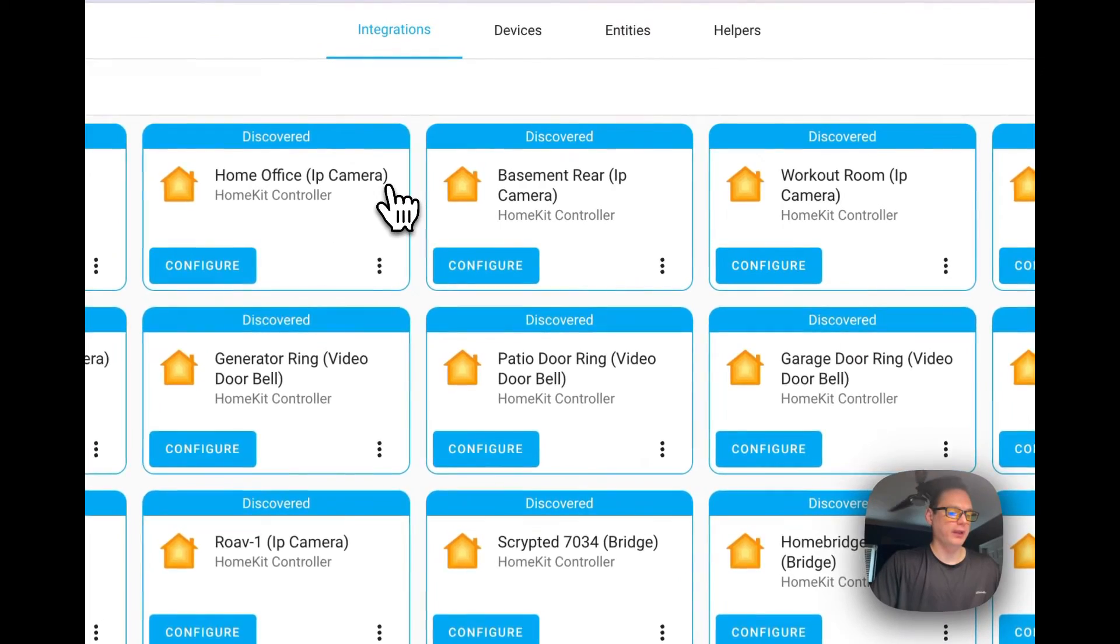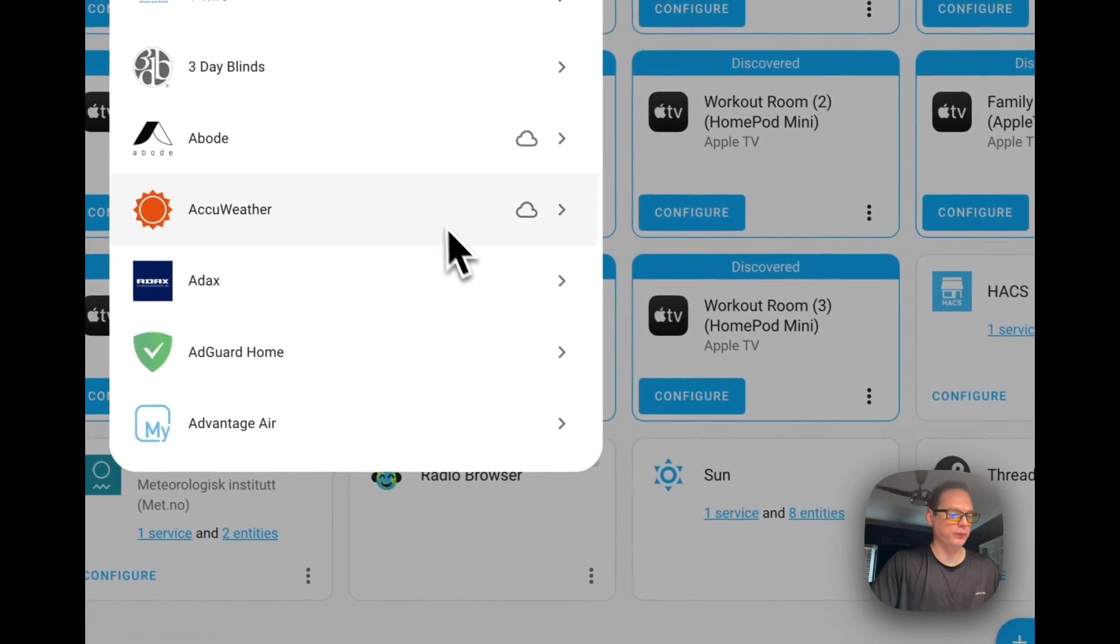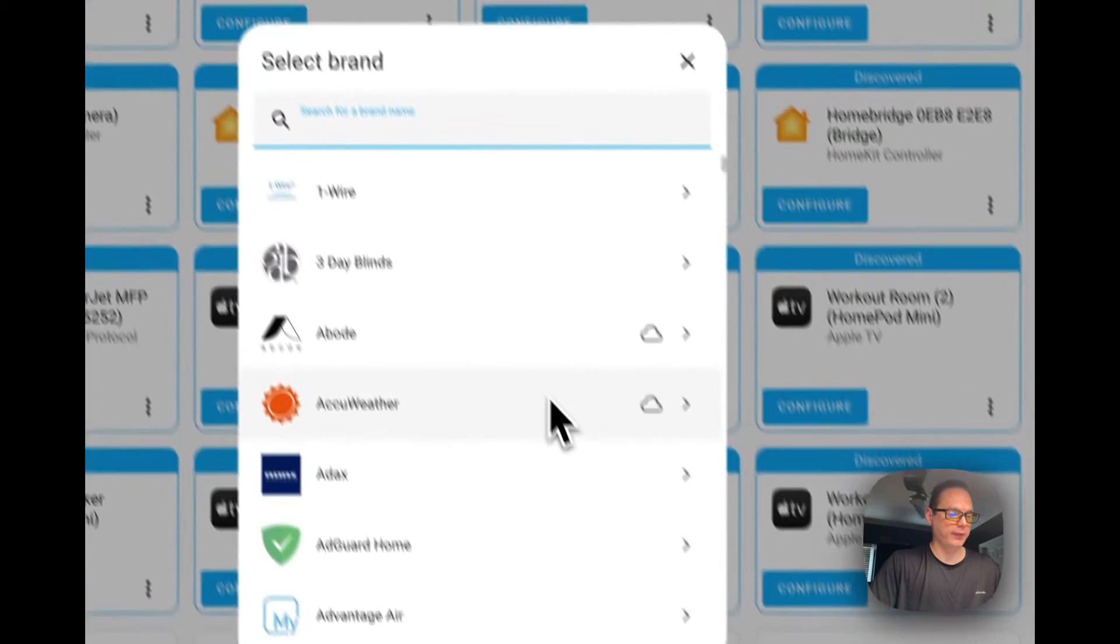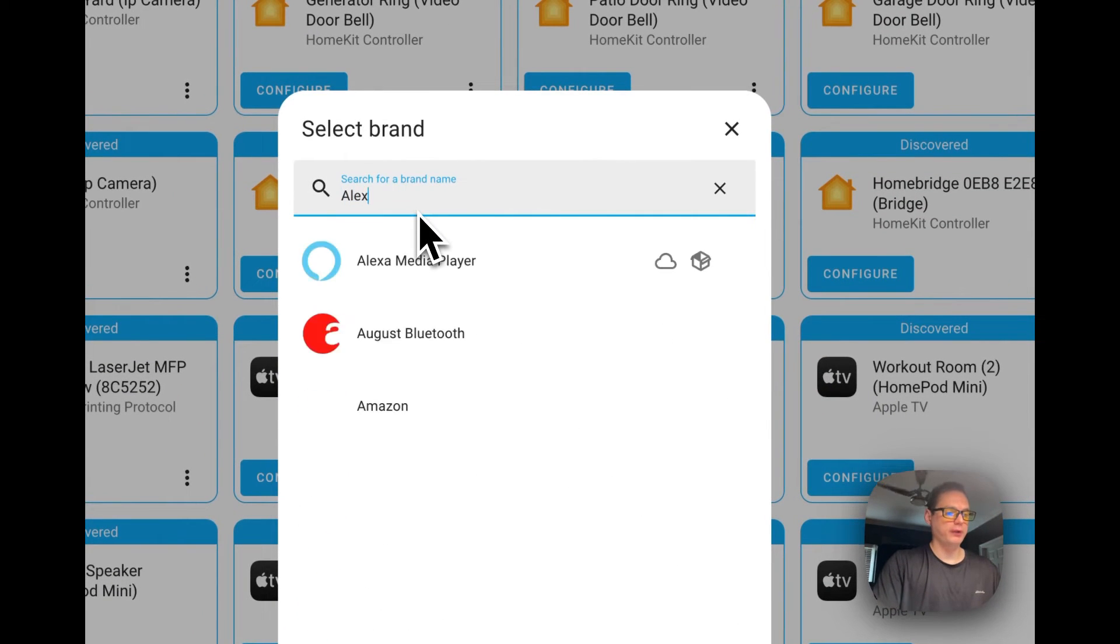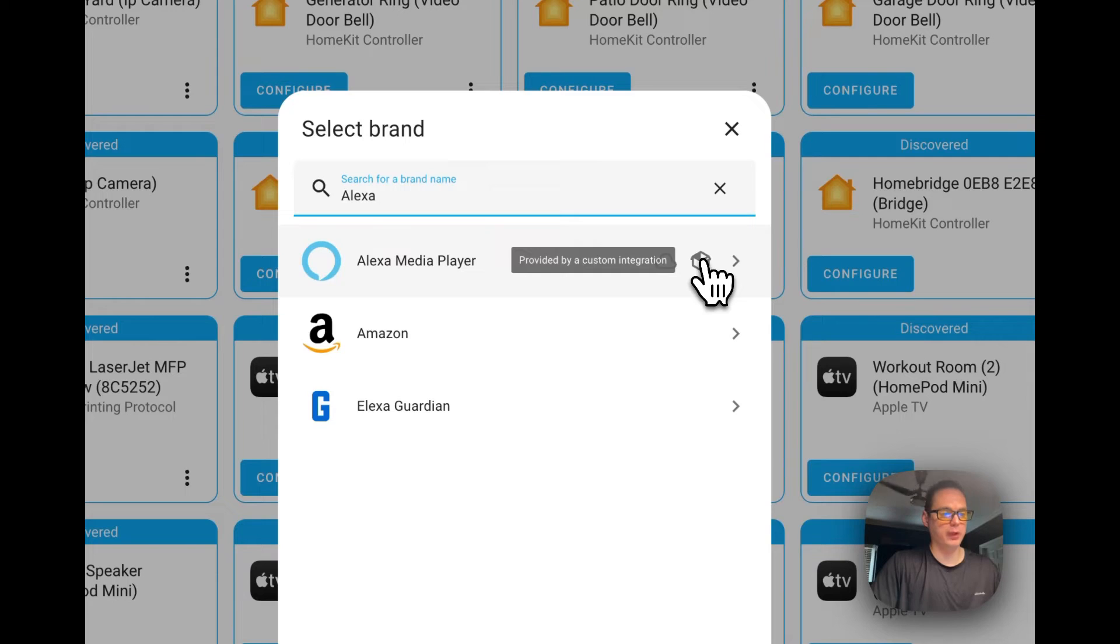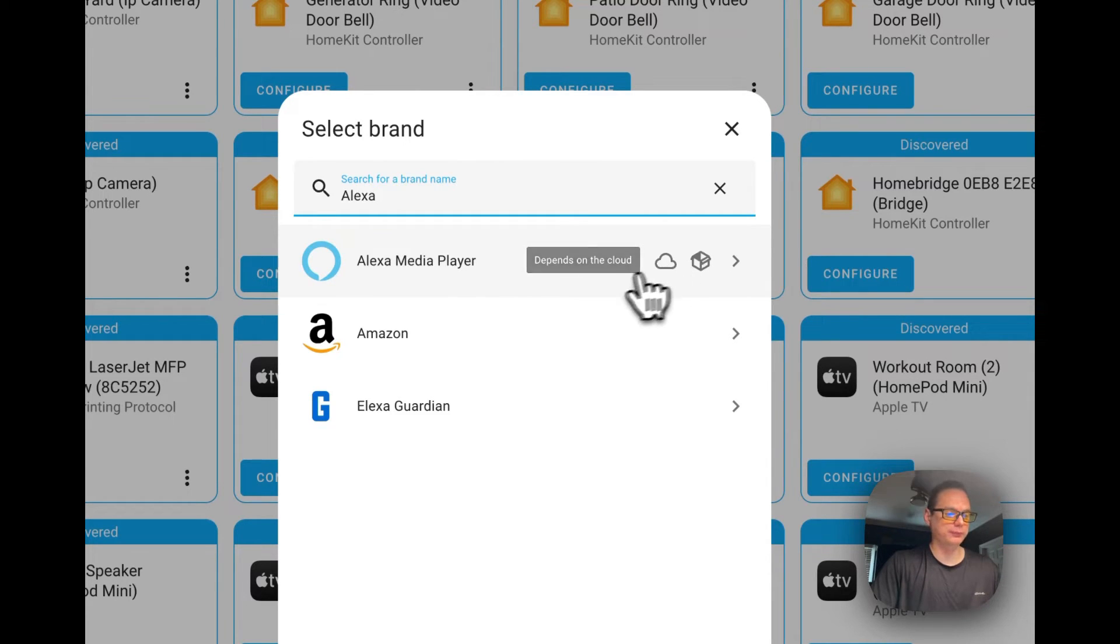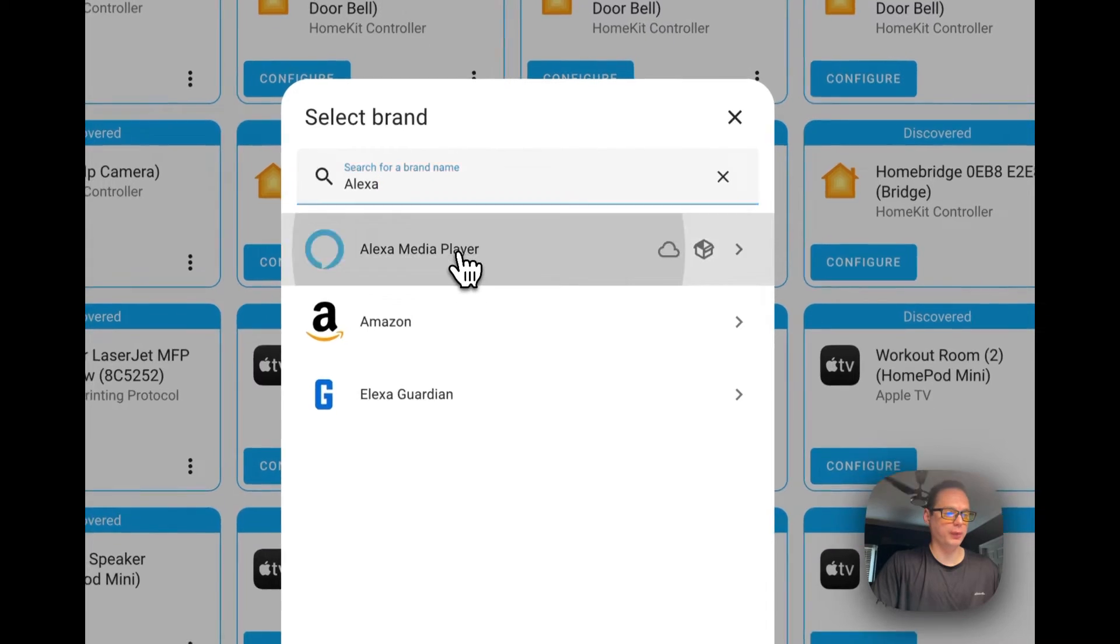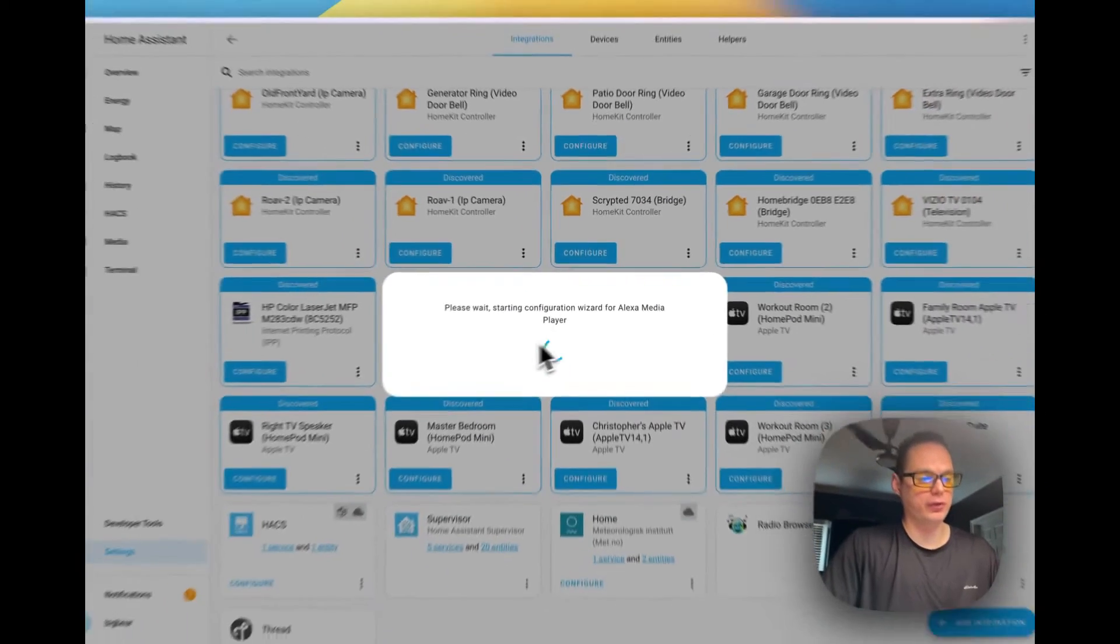You can scroll down to add integration right here. Then you can type in Alexa, you can see that it is a custom integration. Then it depends on the cloud. I'm going to click that, we'll start the wizard.